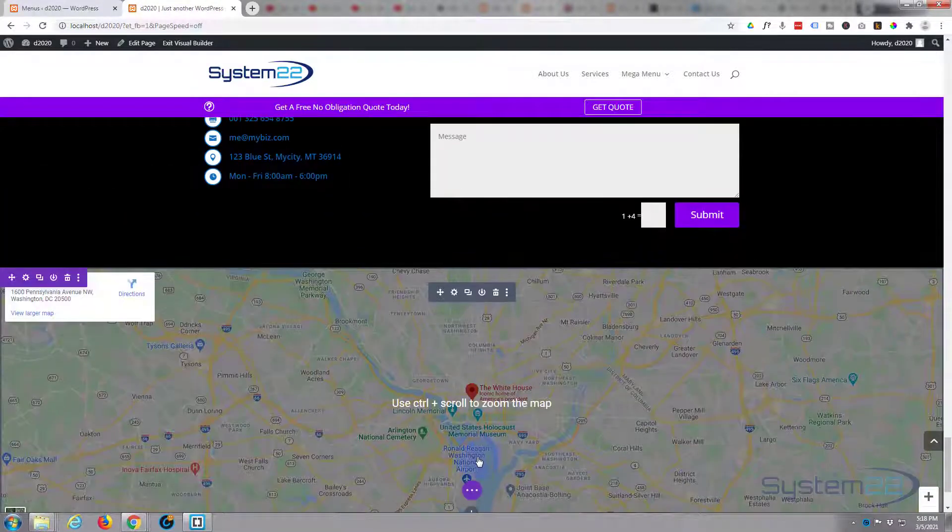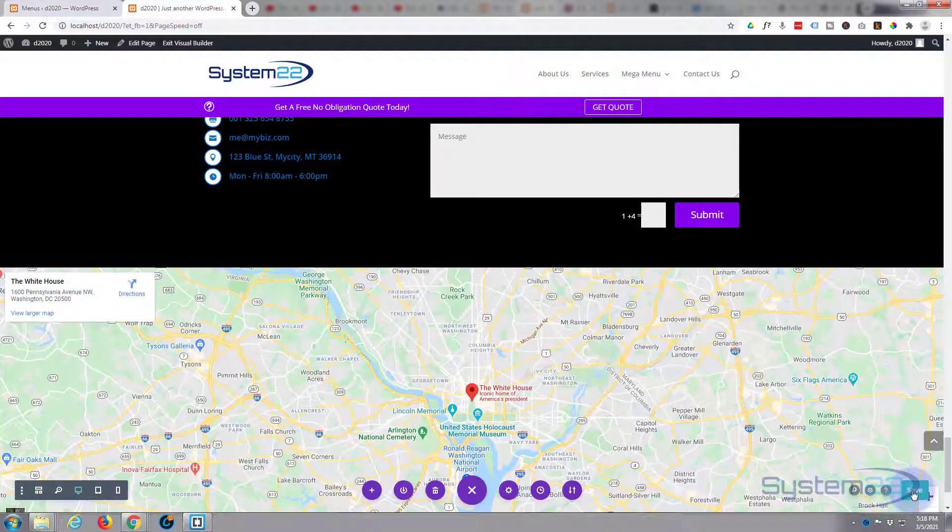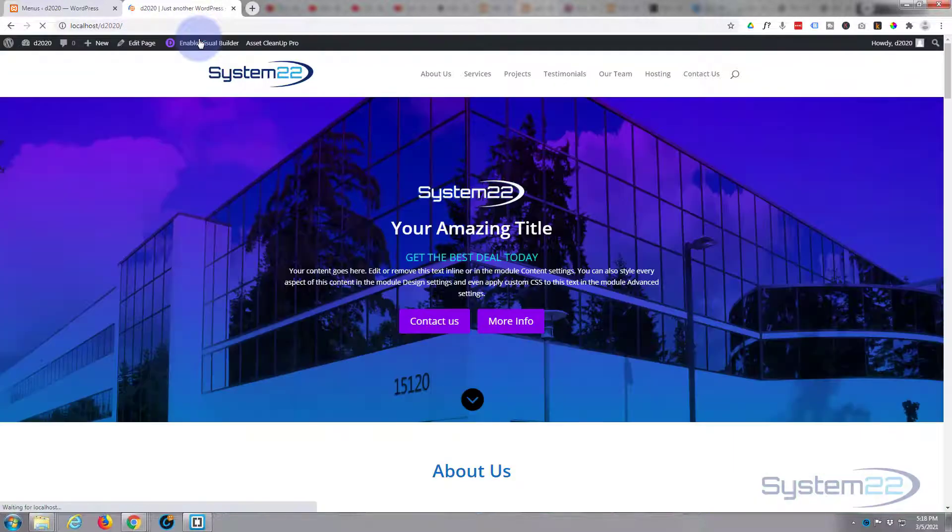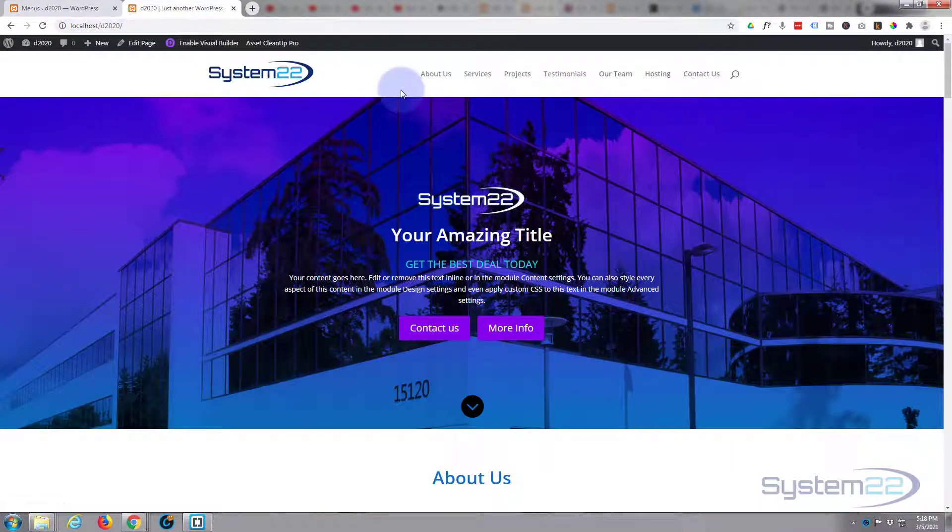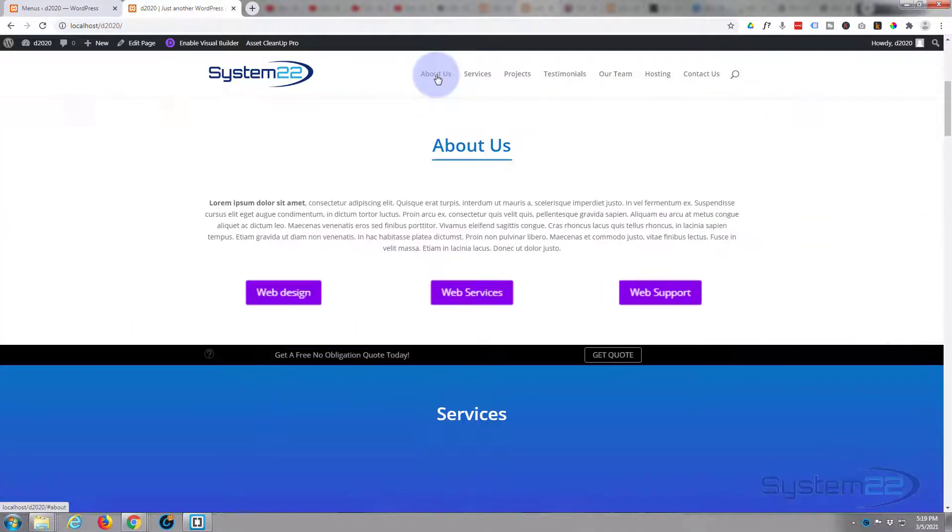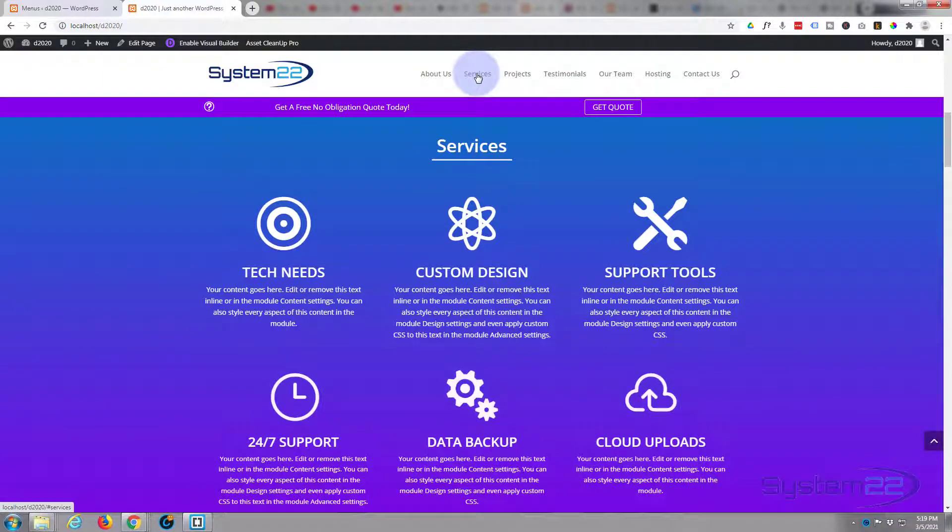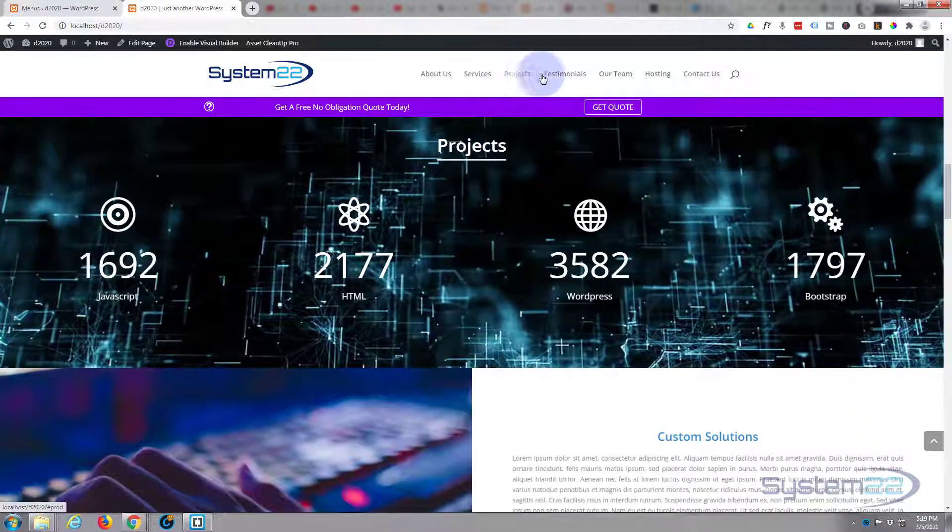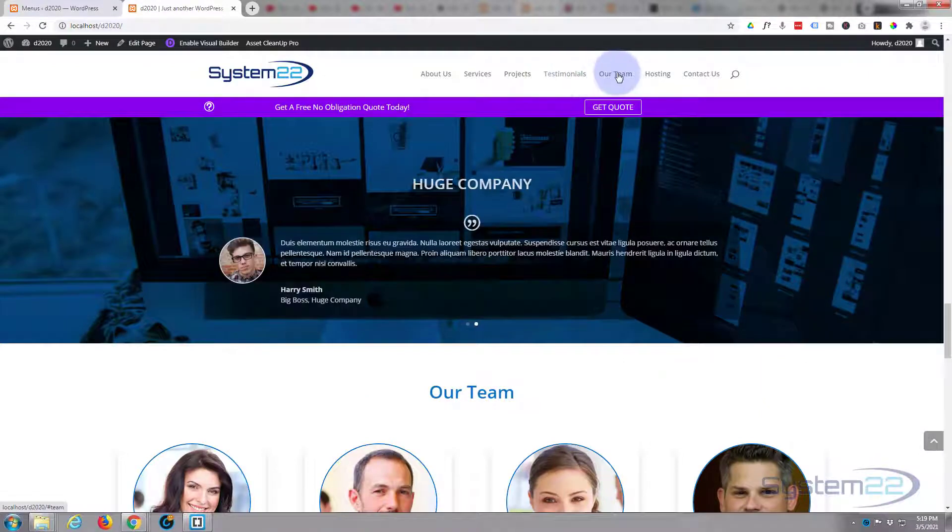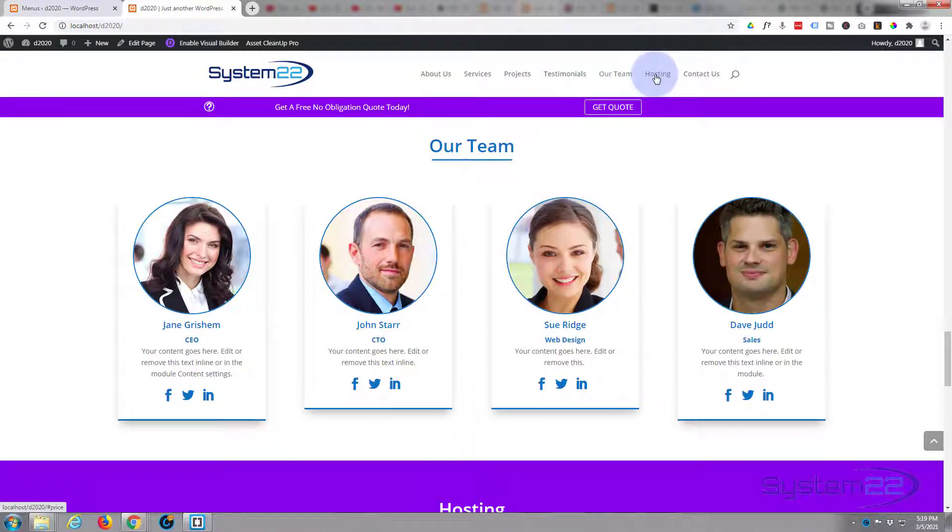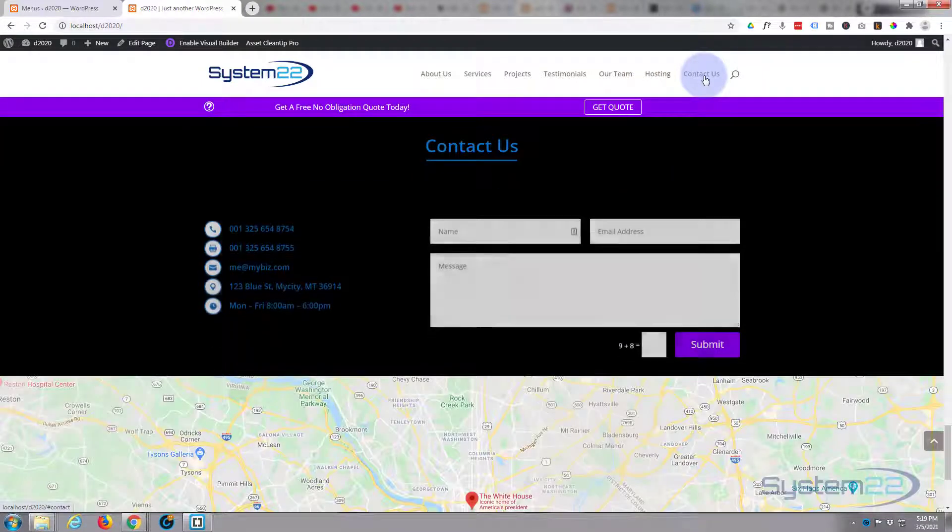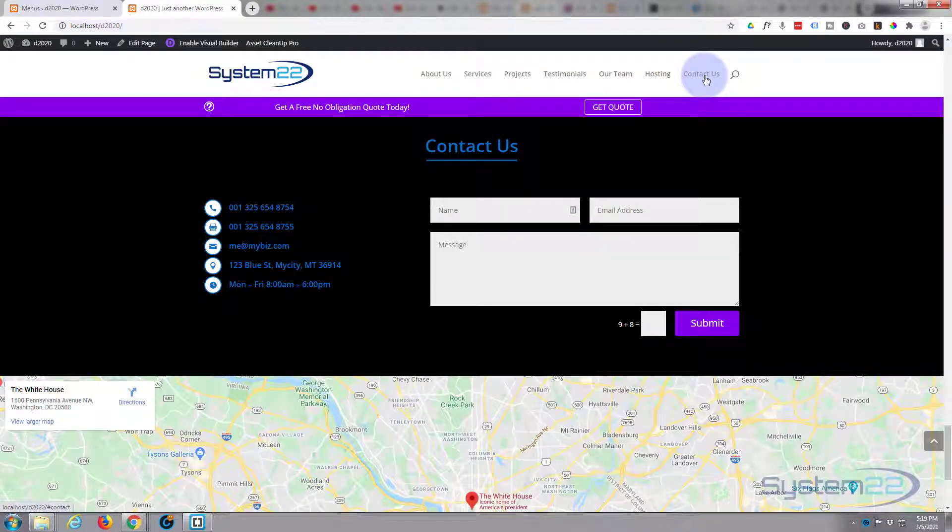Let's save our page changes here and exit the visual builder. As you can see our menu at the top's changed now the page is reloaded. Let's make sure it's going to work. About us, fantastic. Services, great. Projects, testimonials, team, hosting, and contact. There we go, they're all working perfectly.